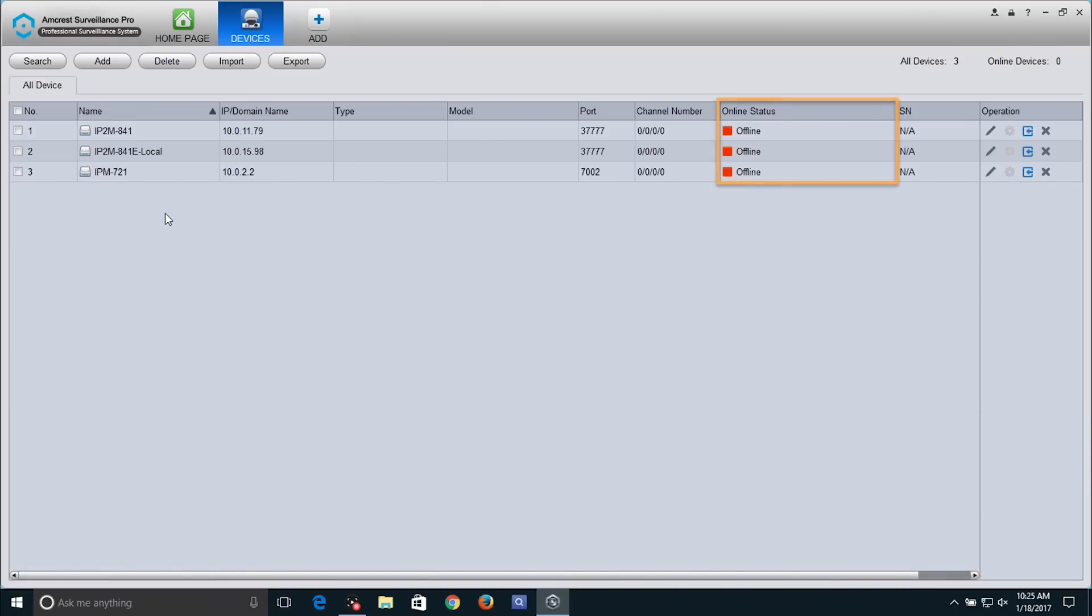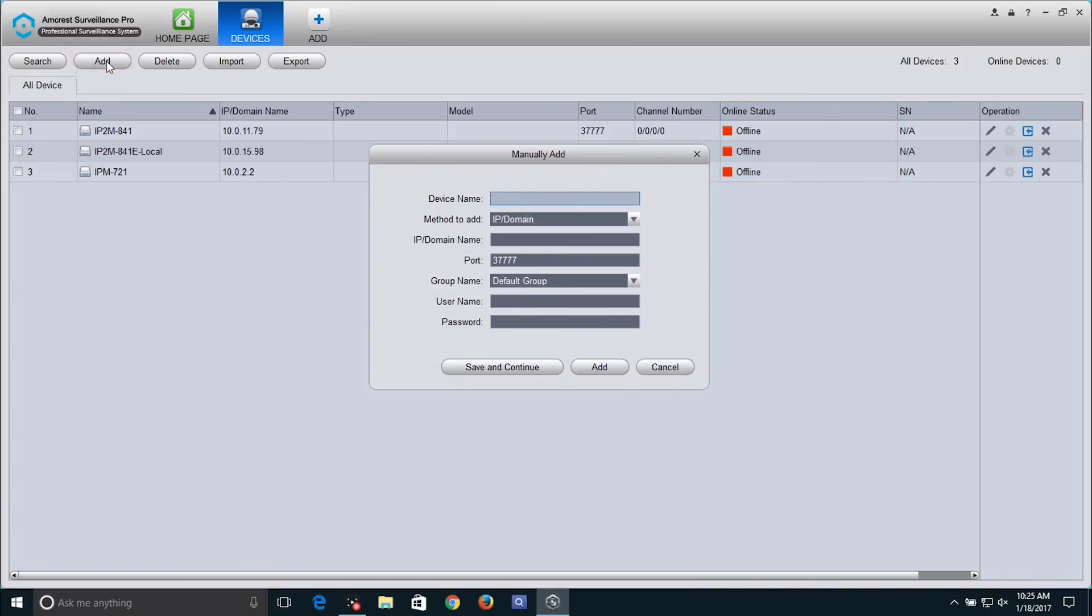Please note, all added devices that were set up on your local network will appear to be offline. Click on the Add button. The Manually Add window will appear.